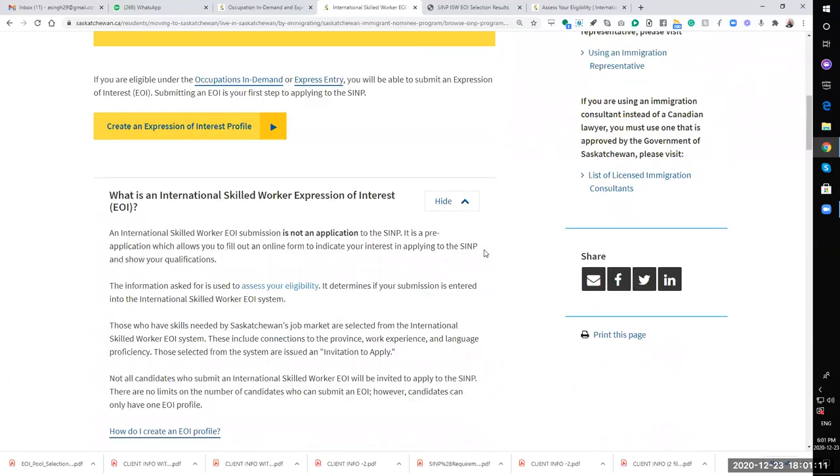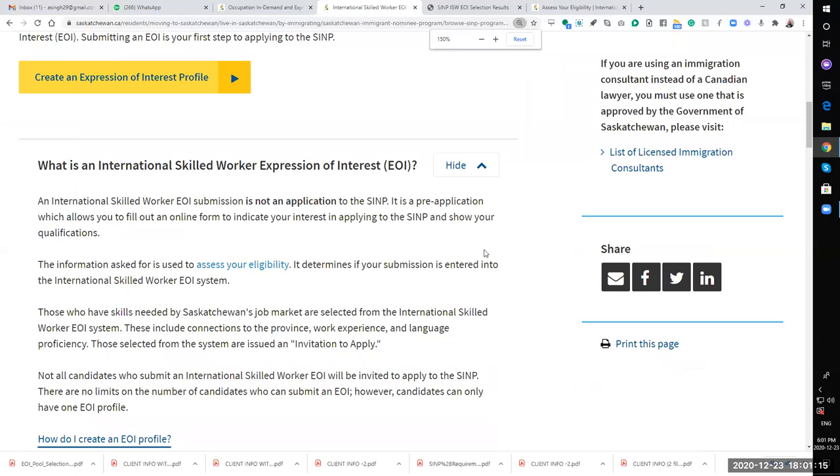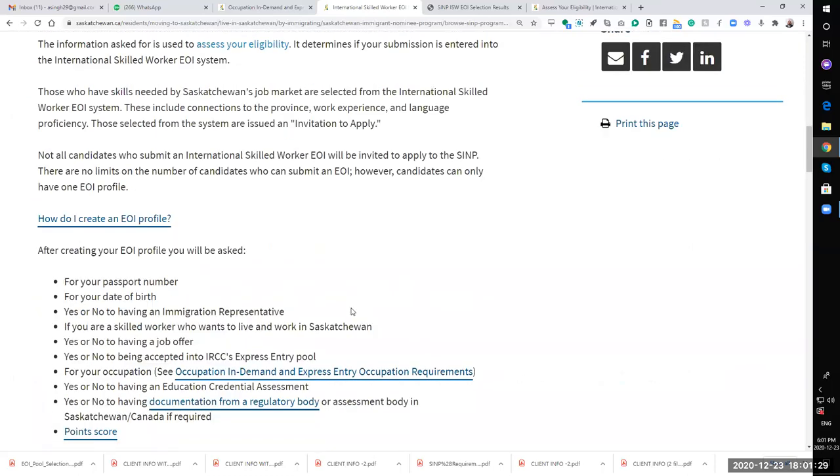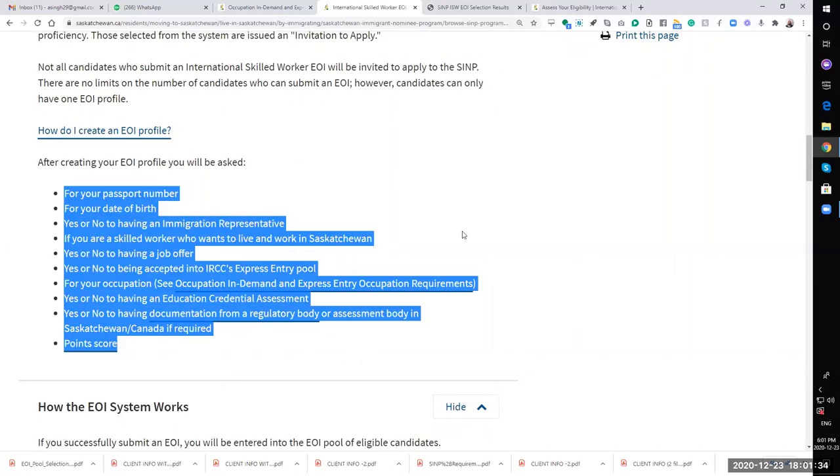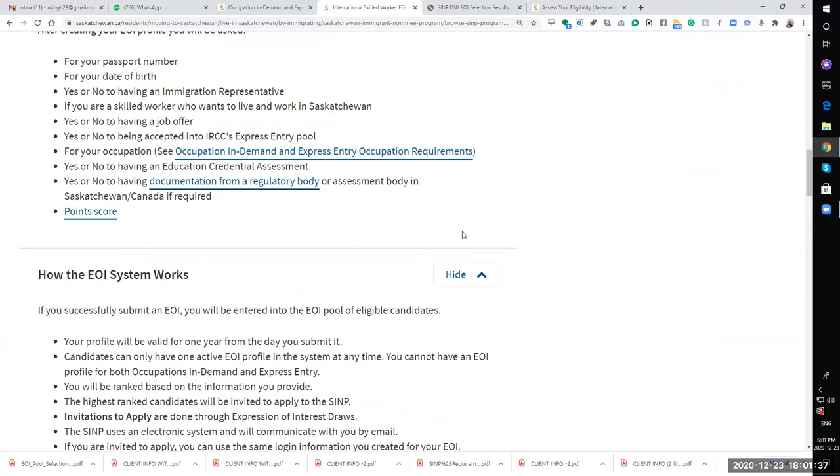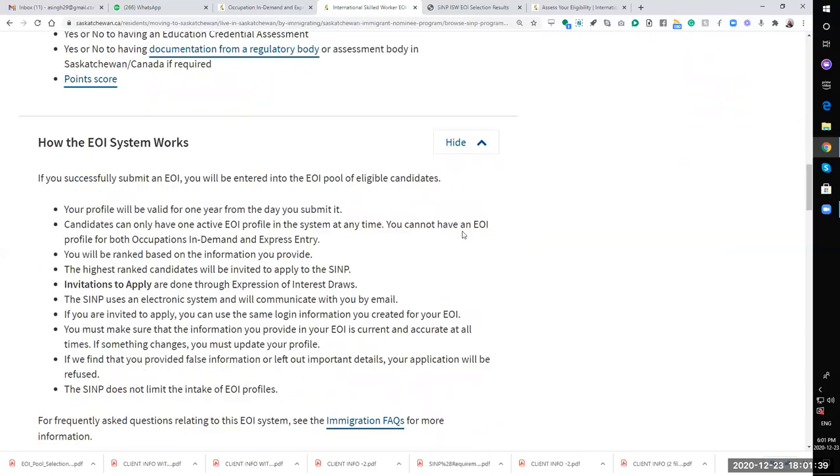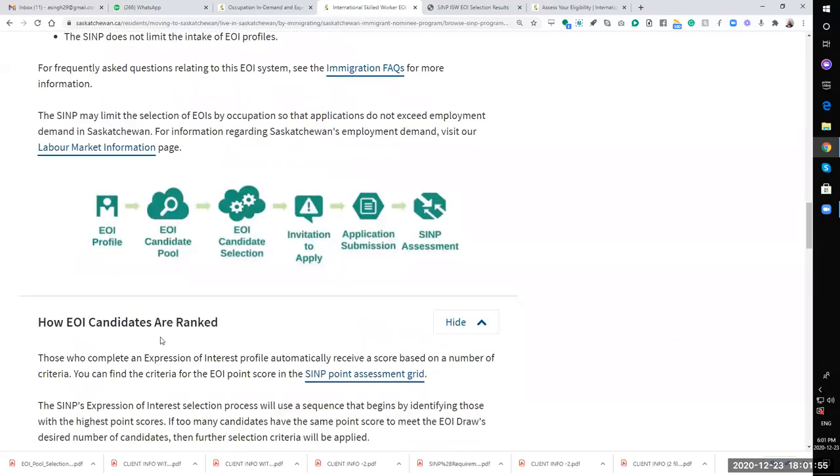What is an international skilled worker EOI? An EOI submission is not an application to SINP, it's a pre-application that allows you to fill an online form to indicate your interest. How do you create an EOI profile? You need all this information to create the profile. How the EOI system works - your profile will be valid for one year, candidates can only have one active profile, you'll be ranked, highest rank will be invited. Everything is pretty much simple, easy peasy lime squeezy.